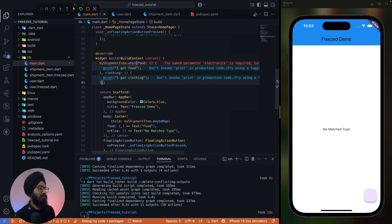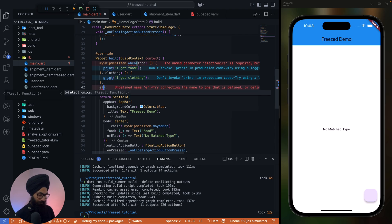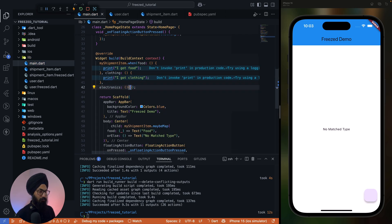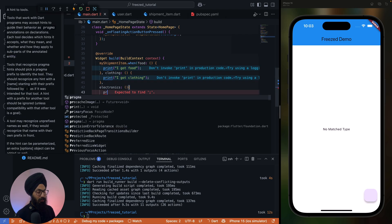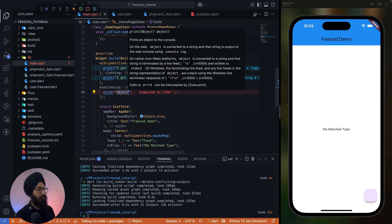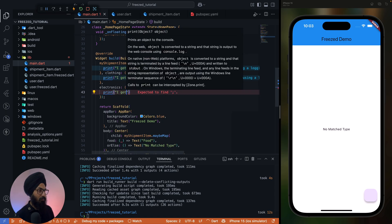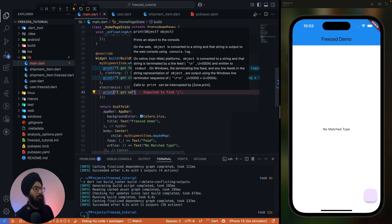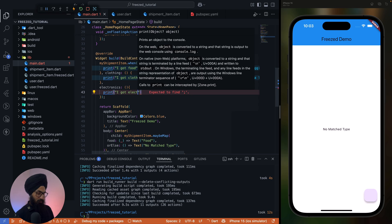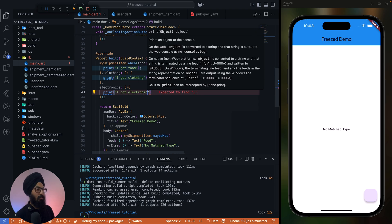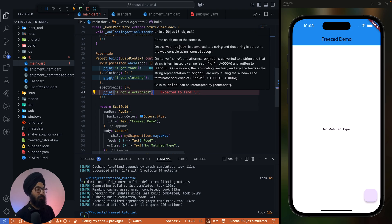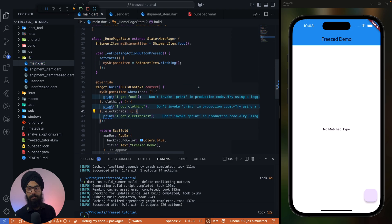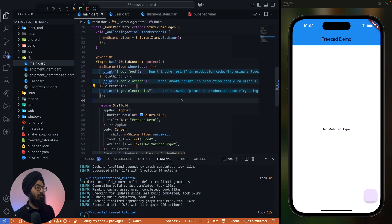So if I just say electronics, in case of electronics, let's say 'I got electronics', right? Makes sense.